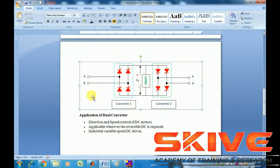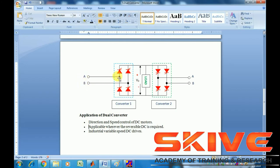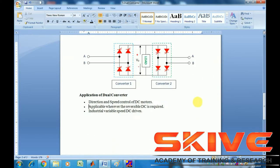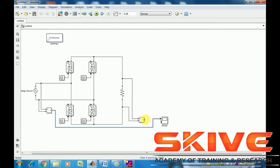This is the circuit diagram. A single-phase supply is applied at Converter 1 and Converter 2, and the load is the intermediate connection between Converter 1 and Converter 2. Now let's open the dual converter simulation.